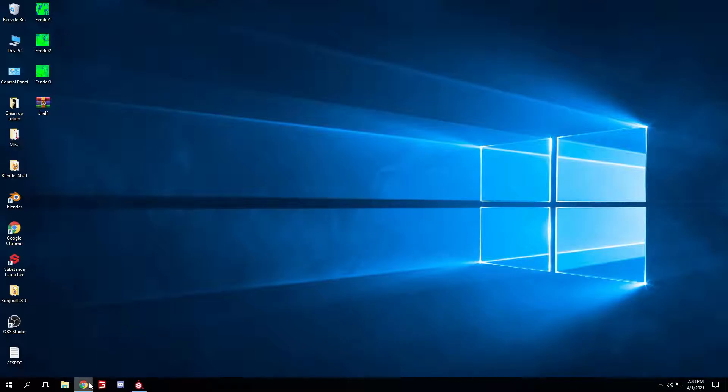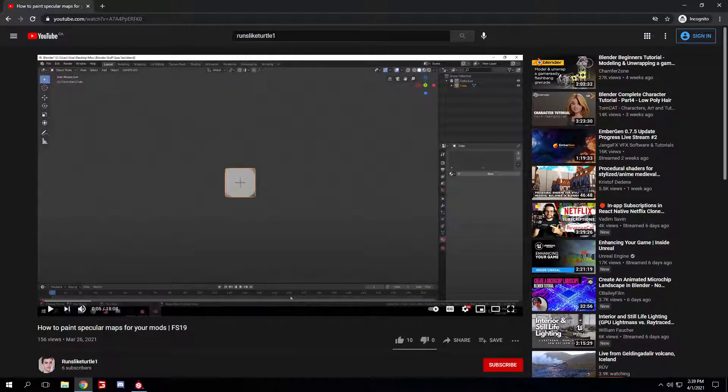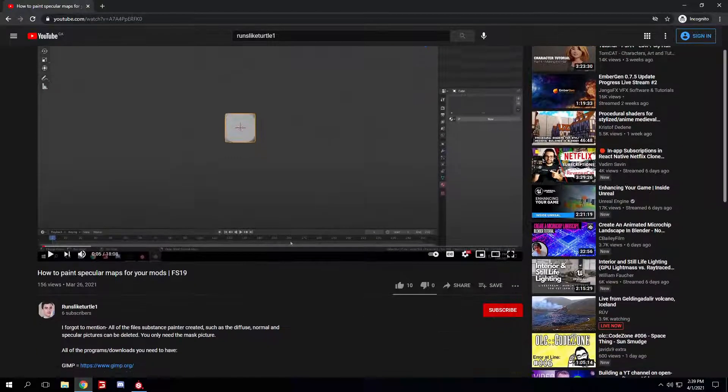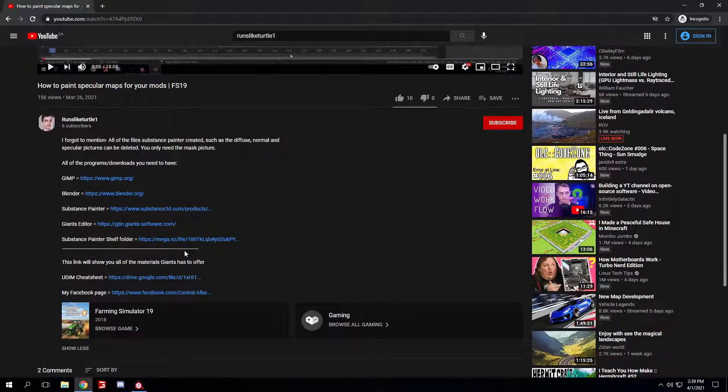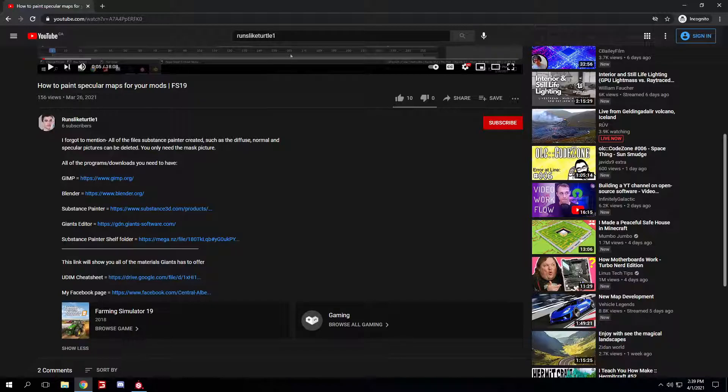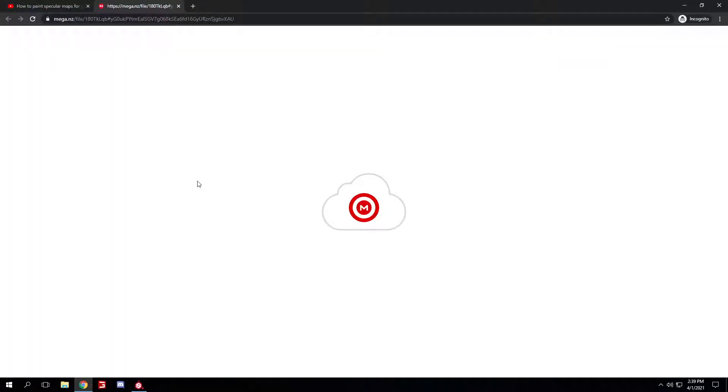First thing you want to do, open up my YouTube video that I made a few days ago, how to paint specular maps for your mods FS19, scroll down to the description. I linked quite a few links. The one you're looking for is Substance Painter Shell folder. Just select it, open up the link.